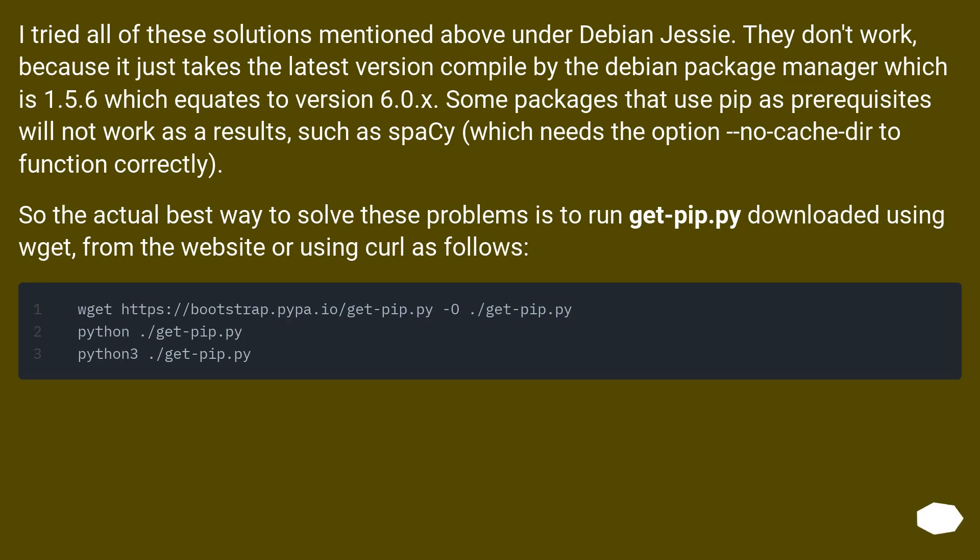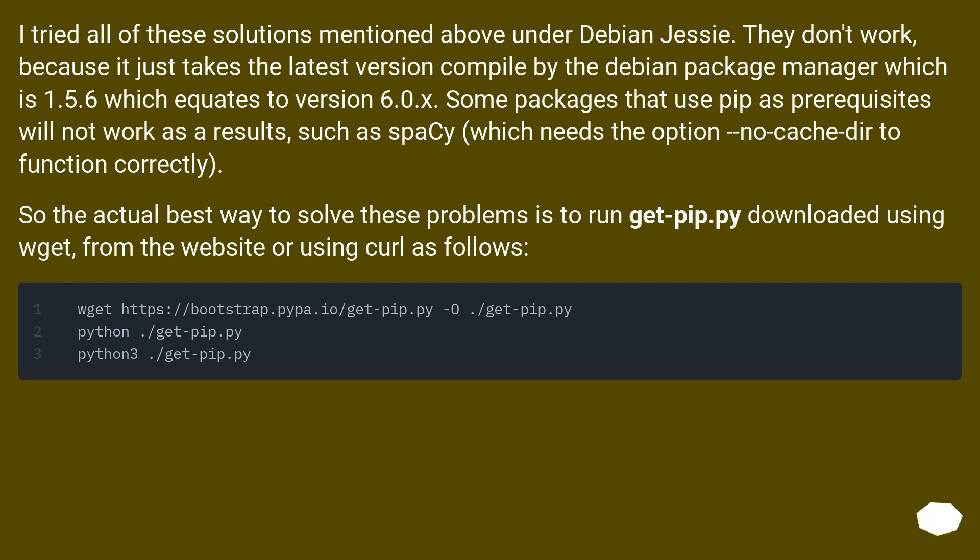I tried all of these solutions mentioned above under Debian Jessie. They don't work because it just takes the latest version compiled by the Debian package manager, which is 1.5.6, which equates to version 6.0.x. Some packages that use pip as prerequisites will not work as a result, such as spaCy, which needs the option --no-cache-dir to function correctly.